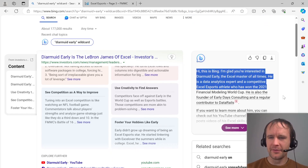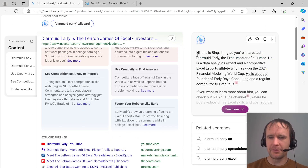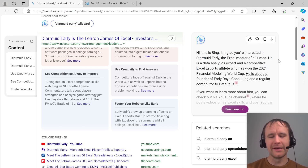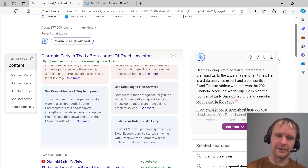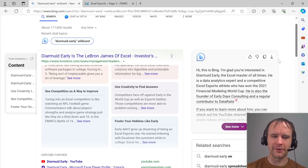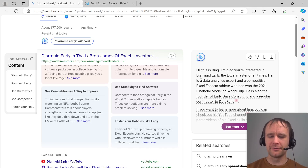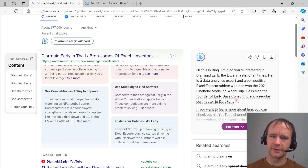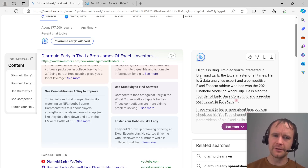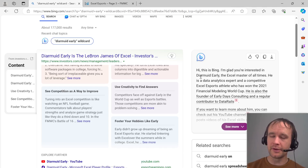I got a hilarious response from the Bing AI chatbot: 'Hi, this is Bing. I'm glad you're interested in Dermot Early, the Excel master of all times.' That was very gratifying. Don't let anybody tell you that AI doesn't know what it's talking about. Anyway, that's what I've got for today. I'm not 100% sure I'll get time to record videos for the weekend, but I'll be back before too long. See you next time.